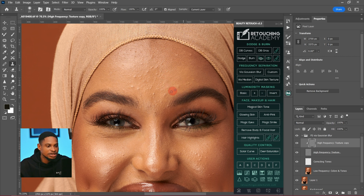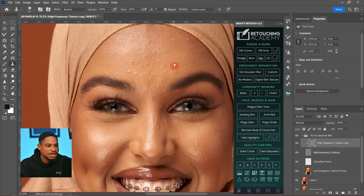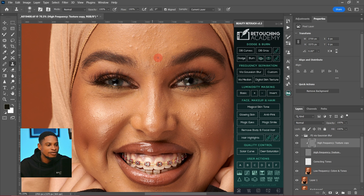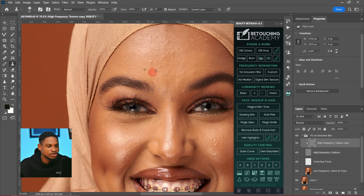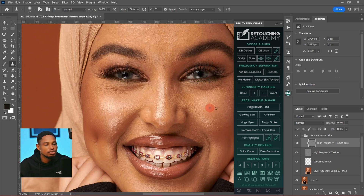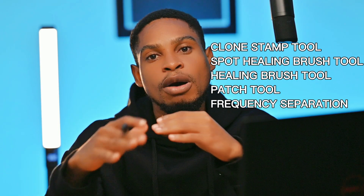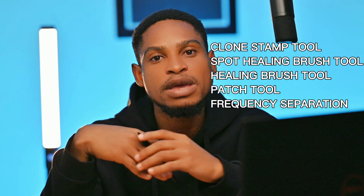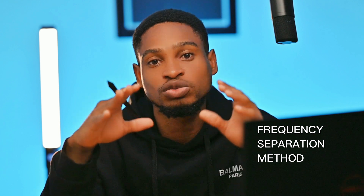I use the Frequency Separation method to remove blemishes because I've successfully separated the textures from the colors. Everything I'm doing is only affecting the textures, not the colors. After removing the blemishes this way, the image still looks good and it doesn't leave any patches. That's why this method gives me the best results. You have various options to choose from, but I prefer Gaussian Blur with this radius because it works perfectly for me.